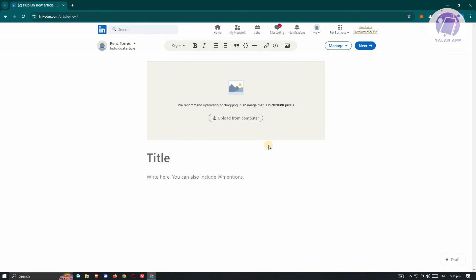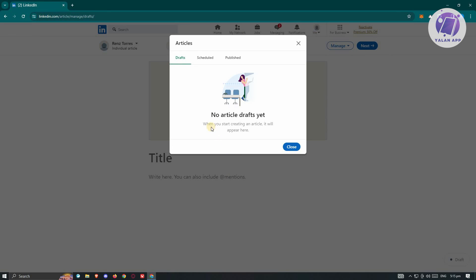Now from here, at the top right of the screen, if you have an article that you've posted before, you could go to manage here. And once you go to drafts, you should be able to see all the articles that you have on drafts in this specific section.